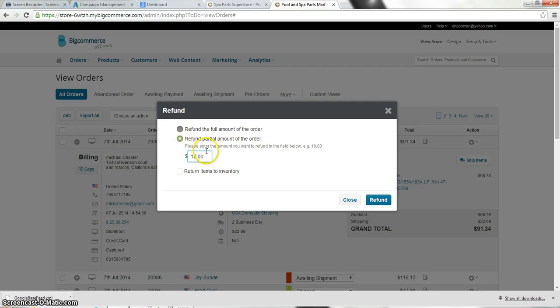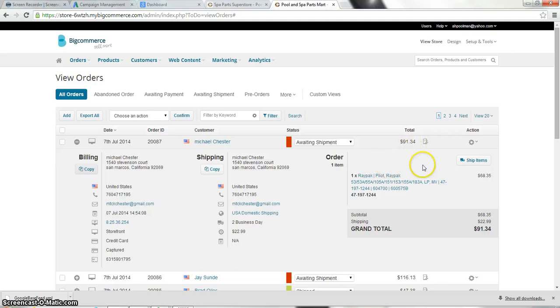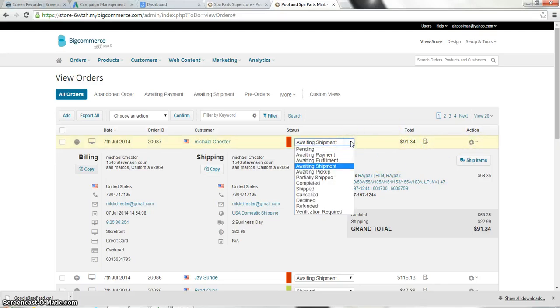If you do a partial refund I'm obviously not going to do this because this is an actual order. So if you do a partial refund or if you actually refund the money this drop down box will go down and say refunded.